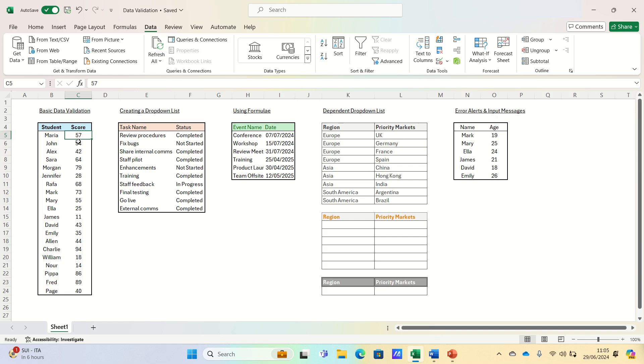Hi everyone and welcome back to the Excel Hub. Today we're diving into an essential tool for maintaining clean and accurate data in your spreadsheets: data validation.